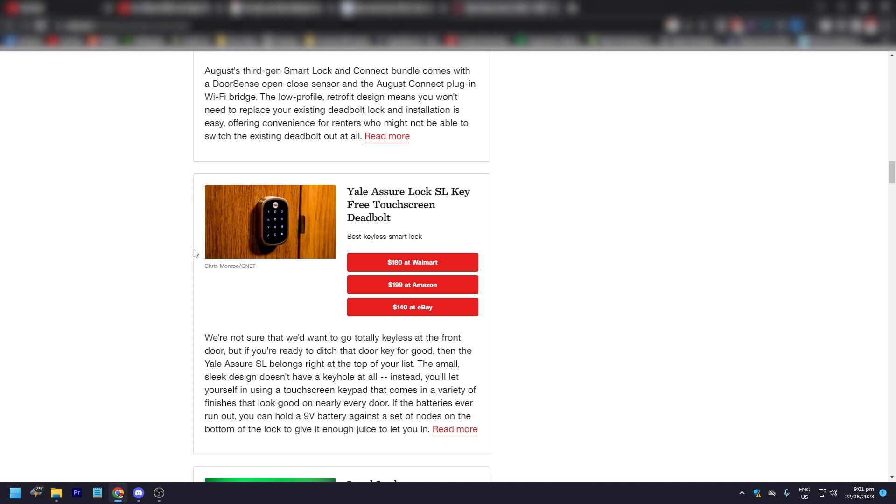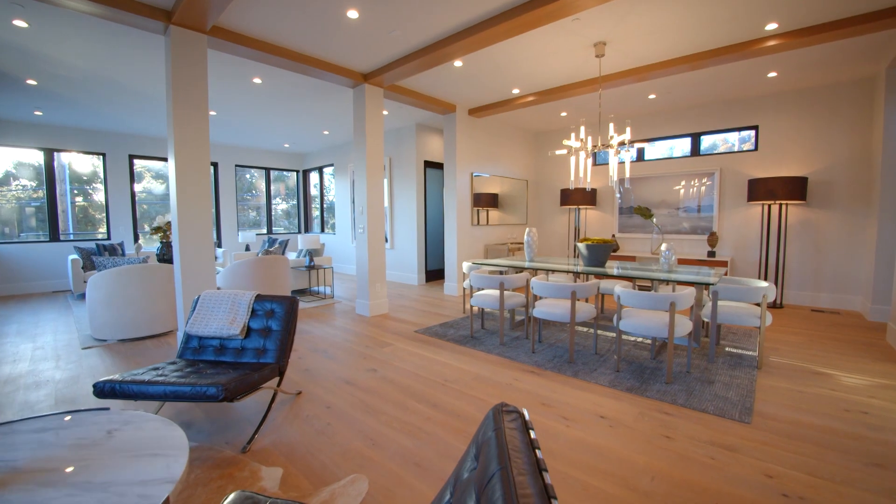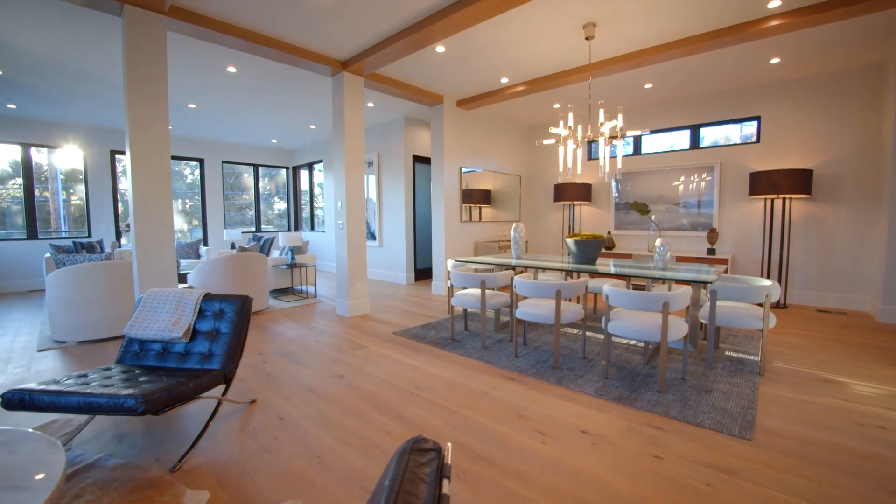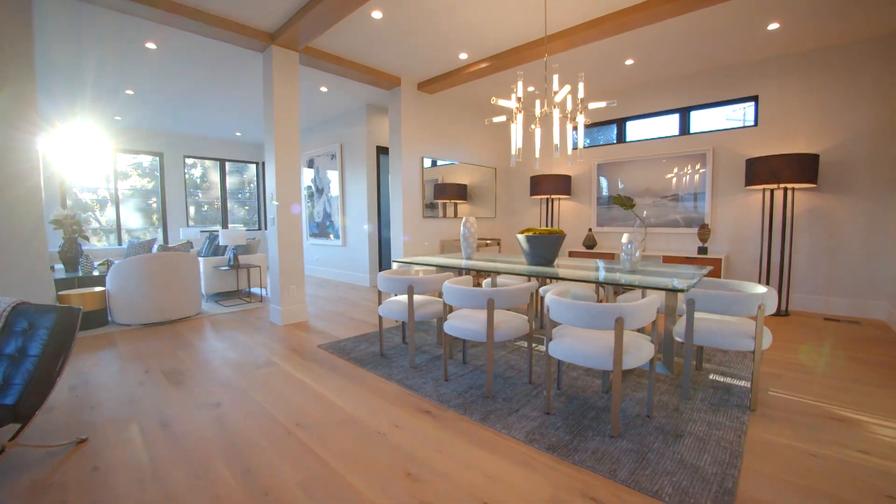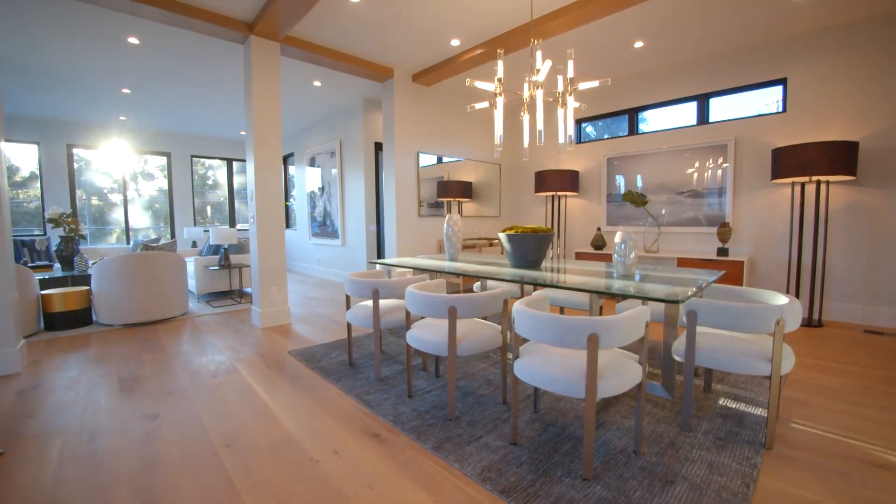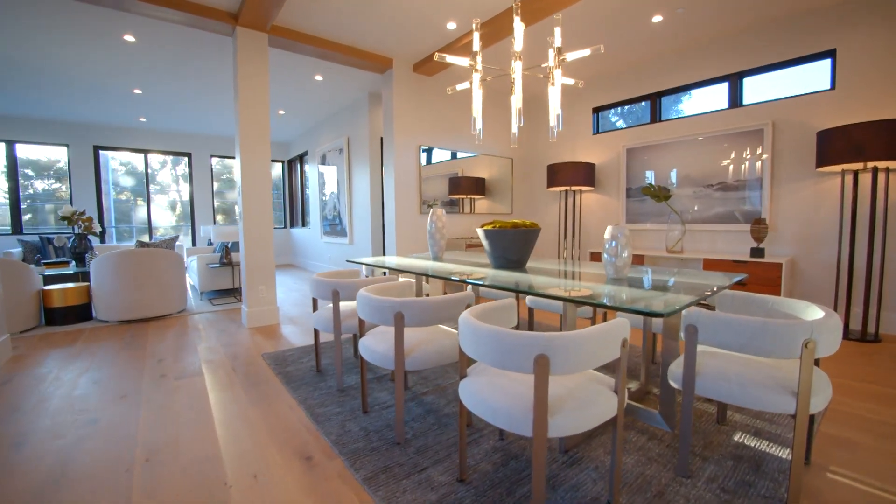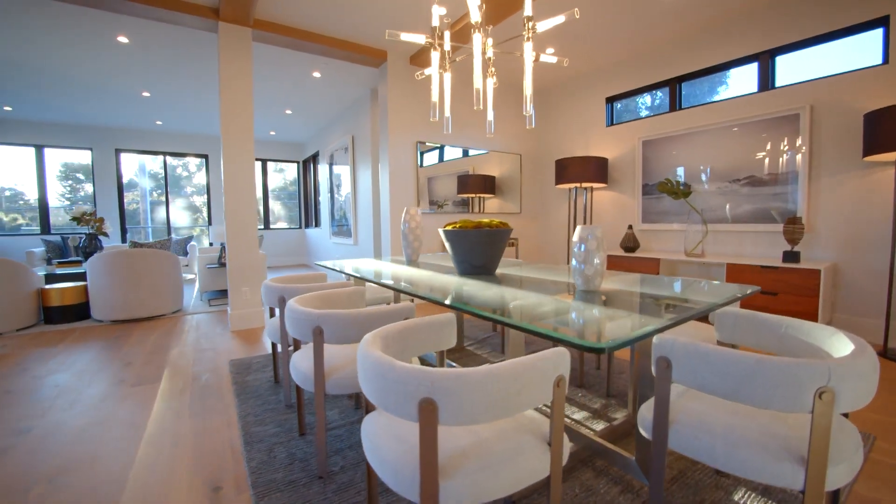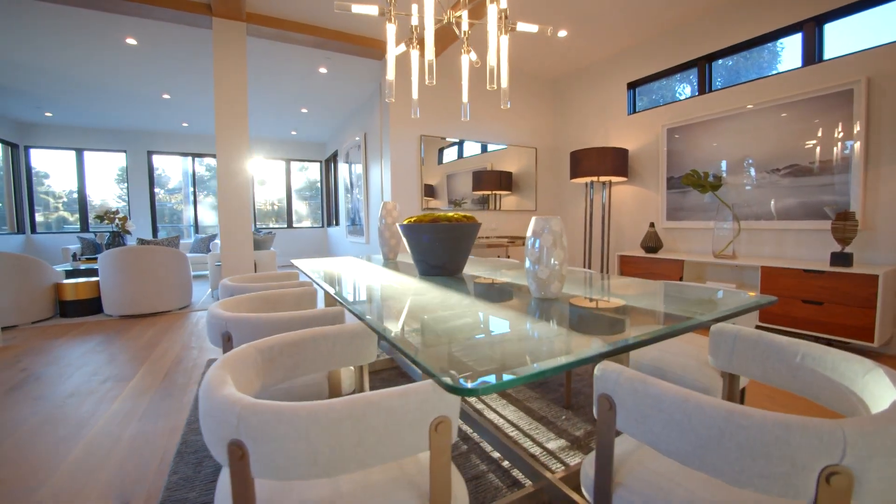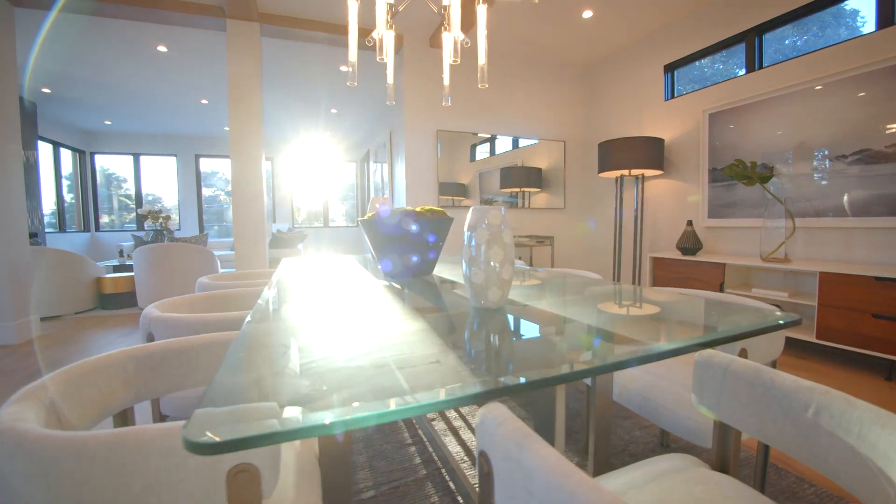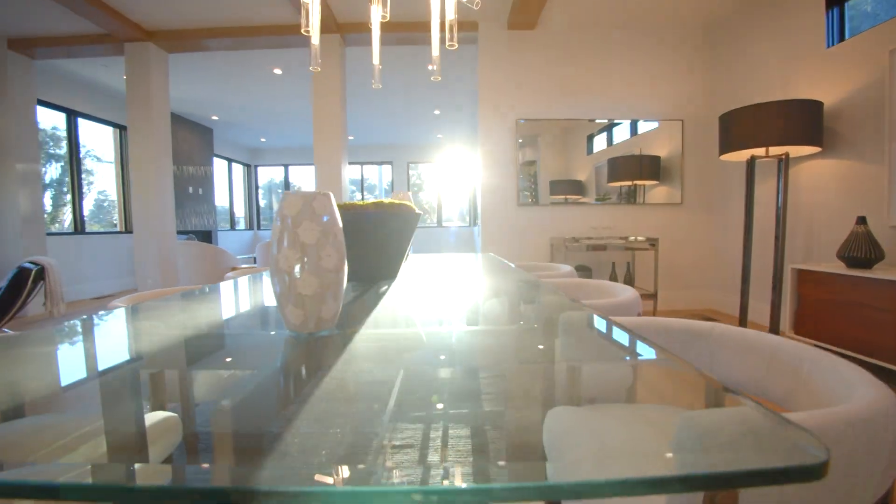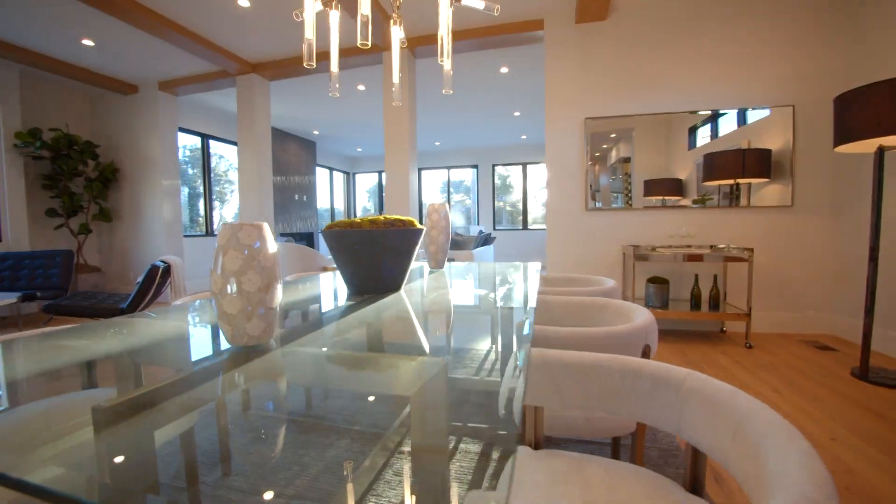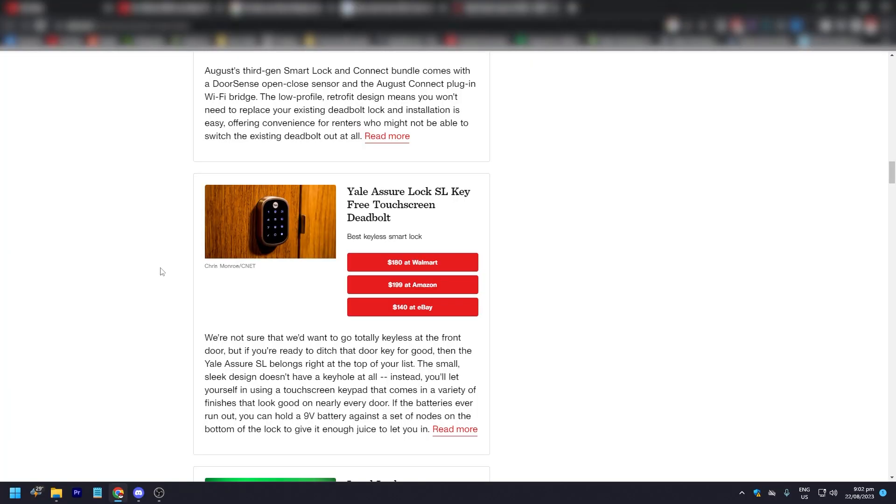If you want to go totally keyless at their front door and you don't want to use keys for good, then the Yale Assure SL belongs right at the top of your list. The small, sleek design doesn't have a keyhole at all. Instead, you'll let yourself in using a touchscreen keypad that comes in a variety of finishes that looks good on nearly every door.